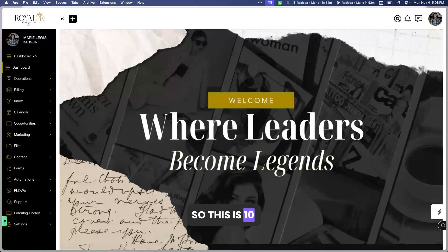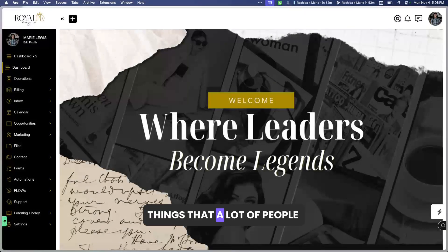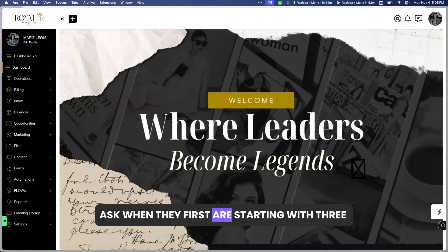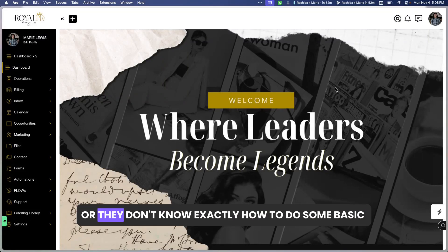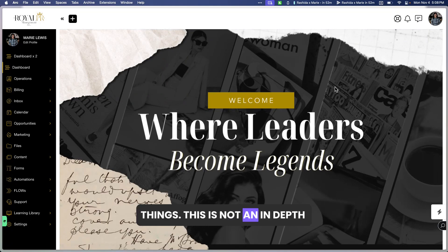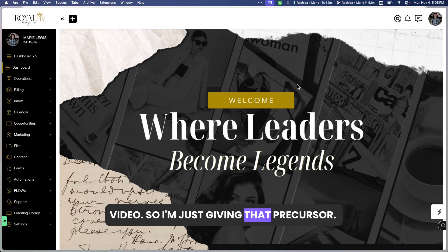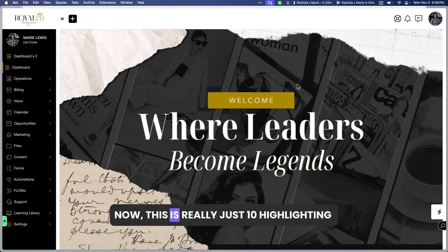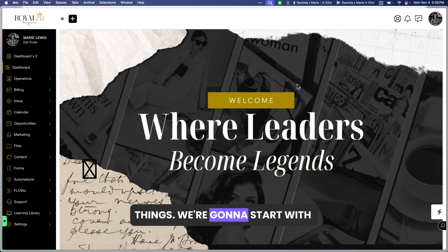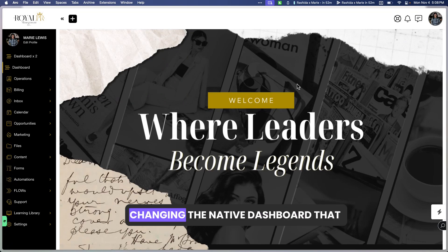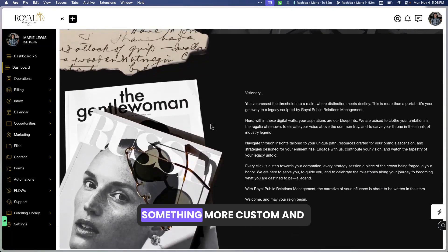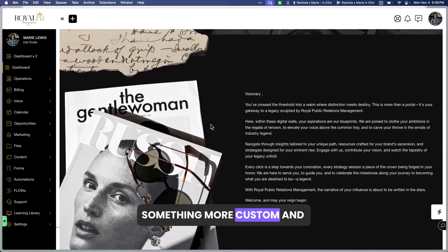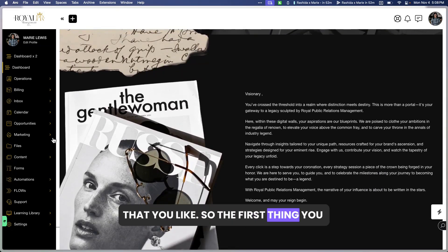This is 10 things that a lot of people ask when they first are starting with SweetDash because they don't know where to start or they don't know exactly how to do some basic things. This is not an in-depth video — this is really just highlighting 10 things. We're going to start with changing the native dashboard that comes into the platform into something more custom.